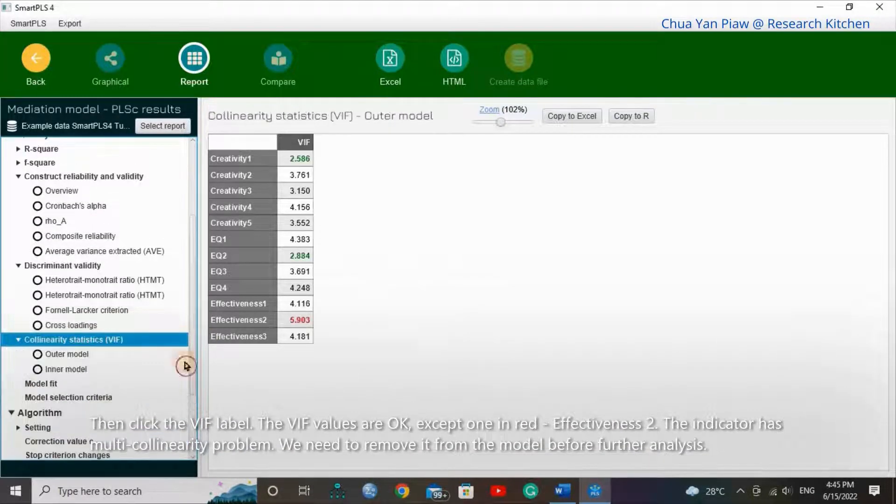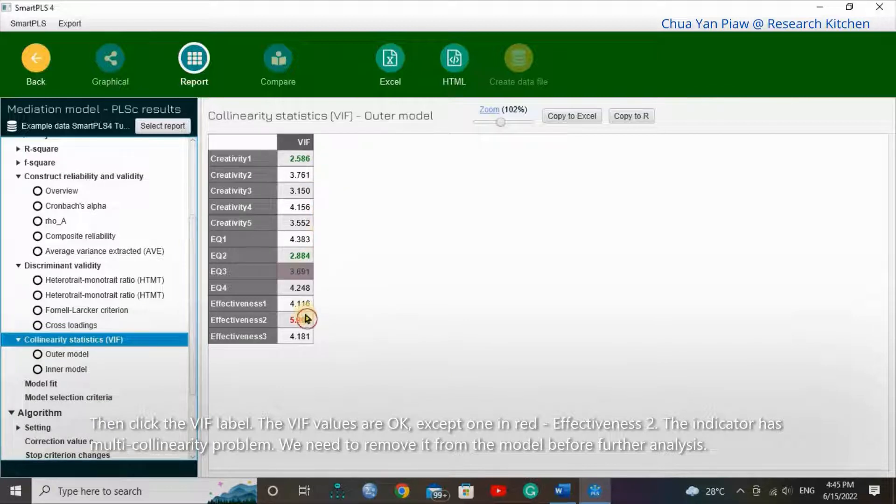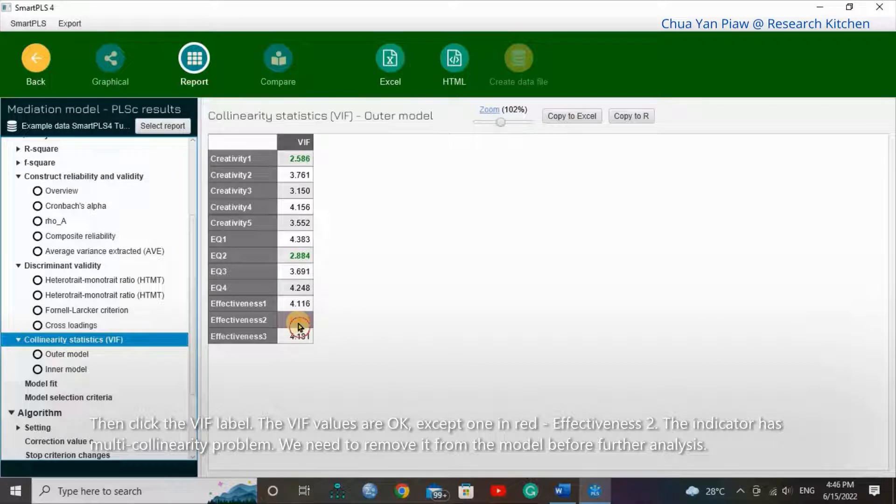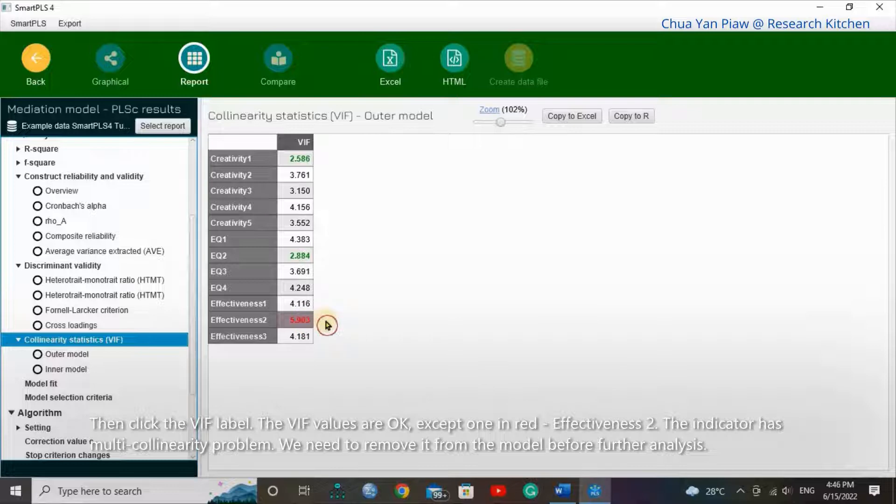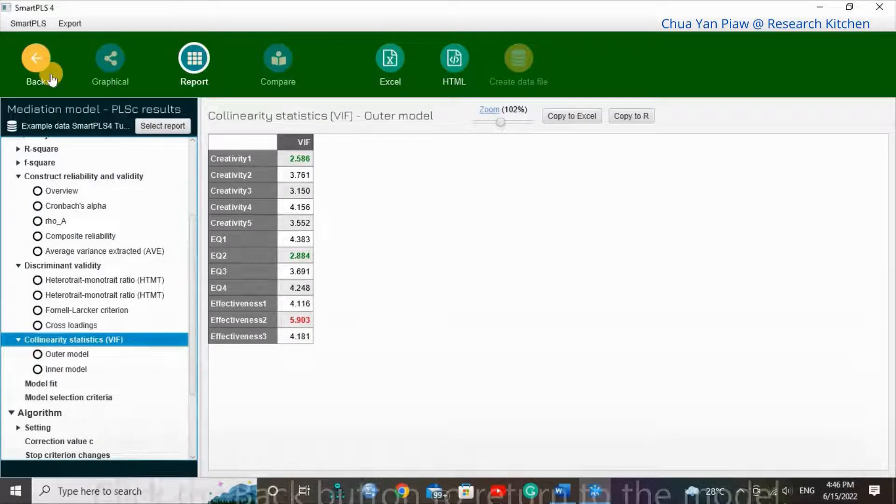Then click the VIF values. The VIF values are okay, except one in red, Effectiveness 2. The indicator has multicollinearity problem. We need to remove it from the model before further analysis.